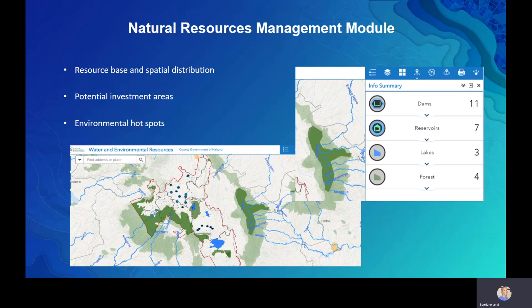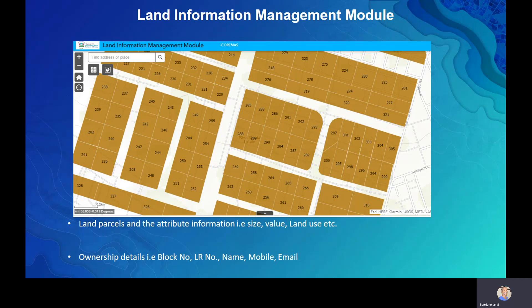The Land Information module covers all land parcels within your local government — registered and unregistered parcels, categories by ownership rights, and community land. Attribute information includes the size, value linked to the valuation roll, land use, ownership details such as LR number and owner name, and subdivision history.